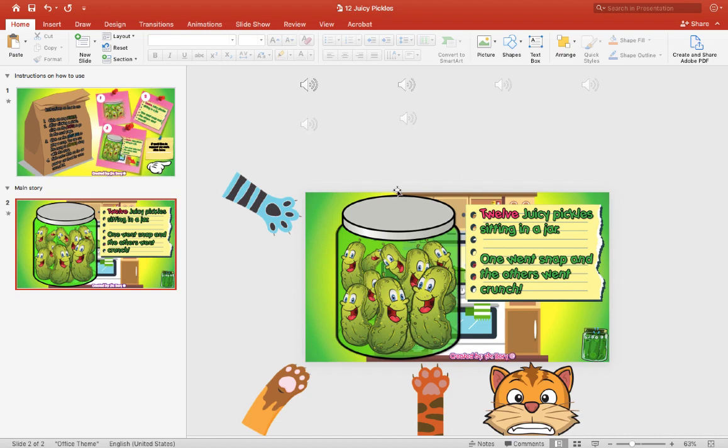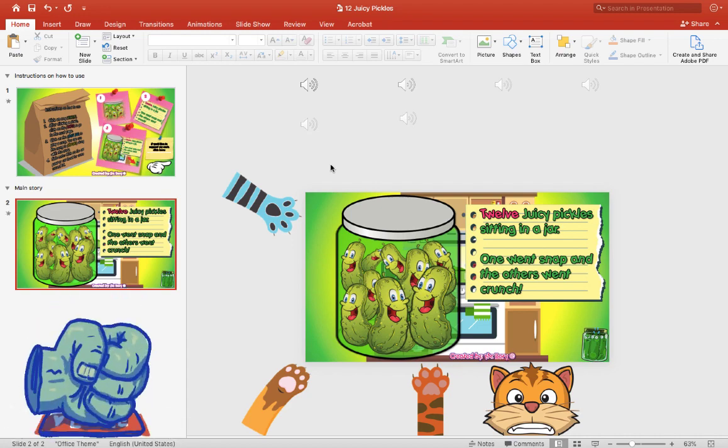All right, so that's basically it for the 12 Juicy Pickle book. If you like this book and you would like to see more materials like that, don't forget to put a thumbs up.